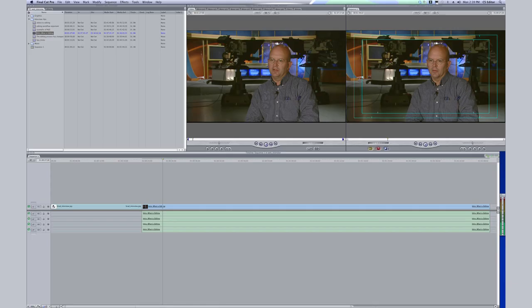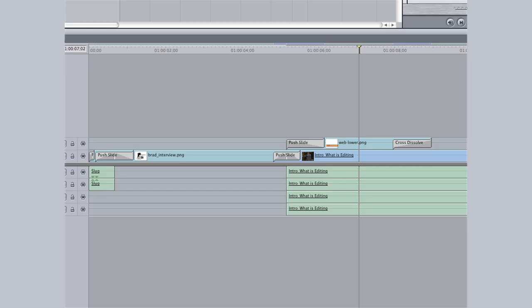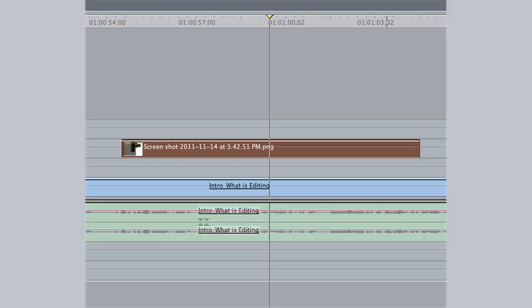When you take a clip, you put it into a timeline. You mark it in, you mark it out, and then you lay it into your sequence. Your sequence consists of video layers and audio layers. The great part about nonlinear editing is it's very easy to teach because you can stop at any moment in time and physically see what's happening in this sequence at this time.